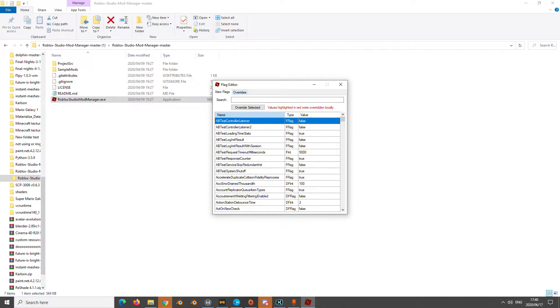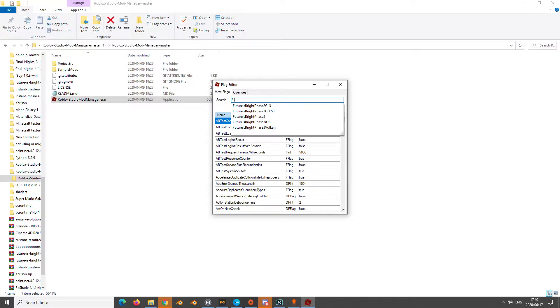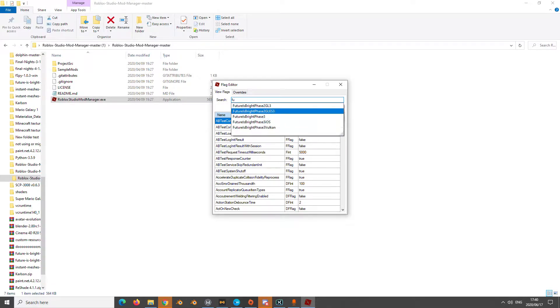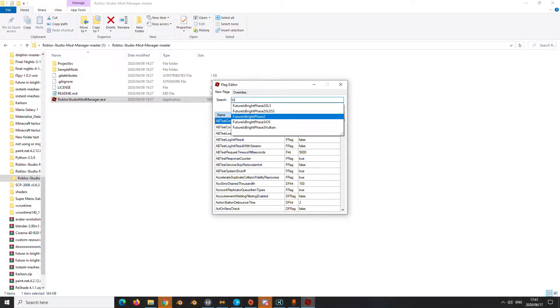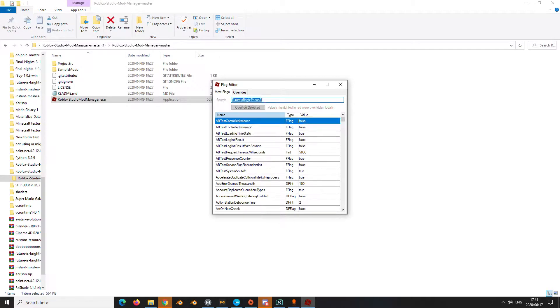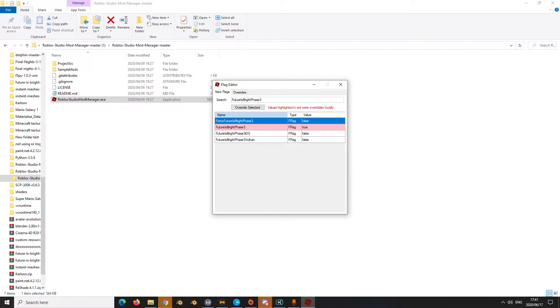After you did that, you're going to type Future and it should appear here. You're going to go to Future is Bright Face 3, you go click it.